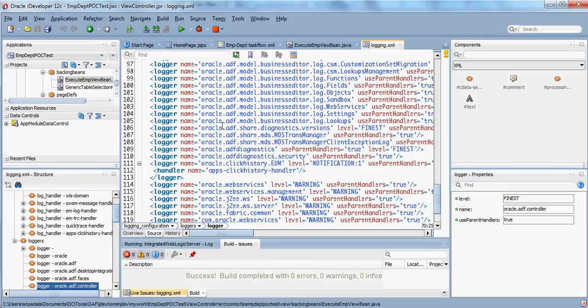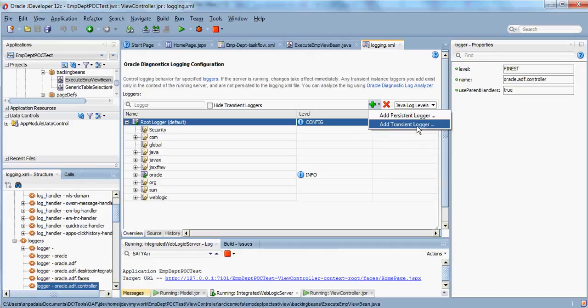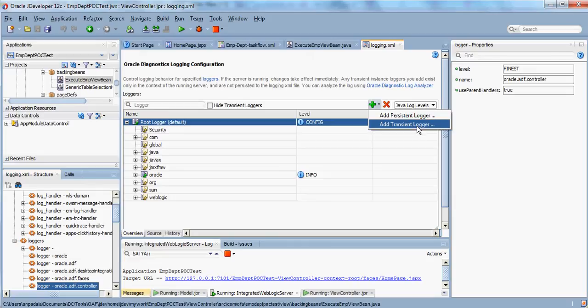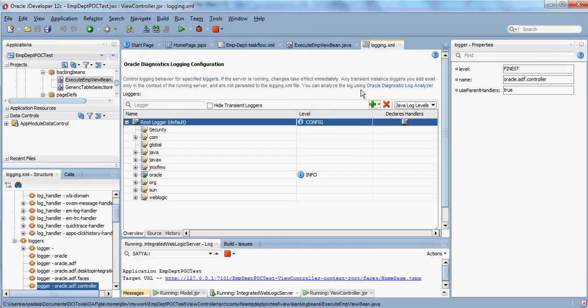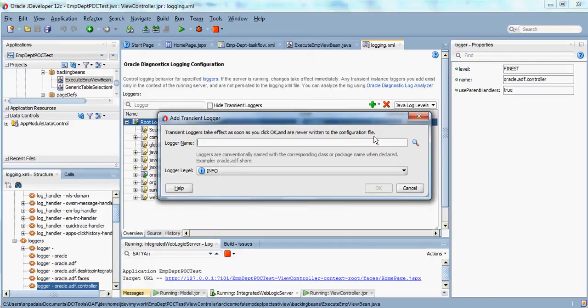The other one is transient logger. This is applicable only for that particular session and the entries will go away once you restart the WebLogic. Right now, you just click on add transient.